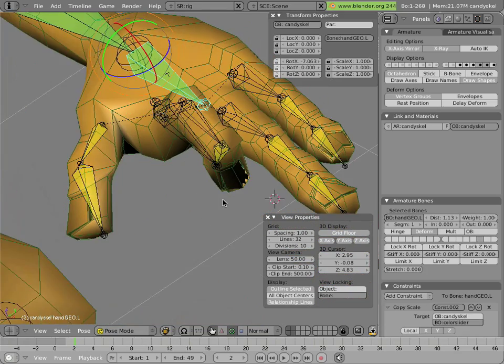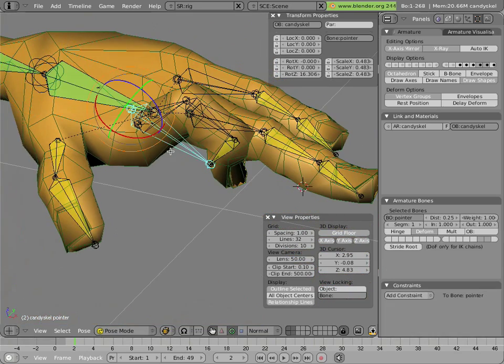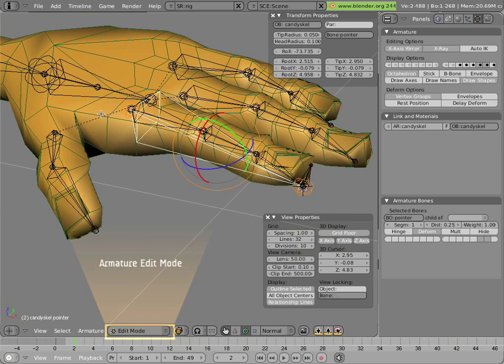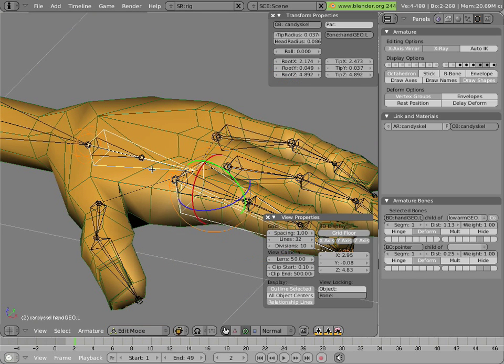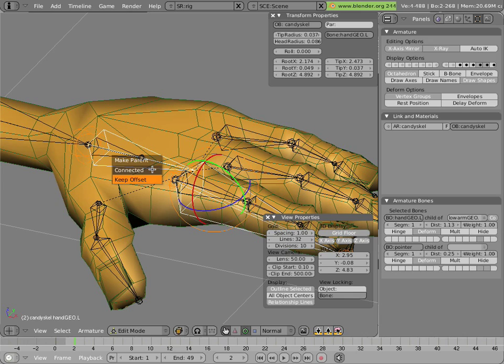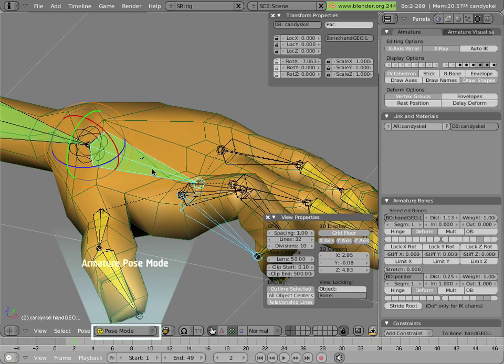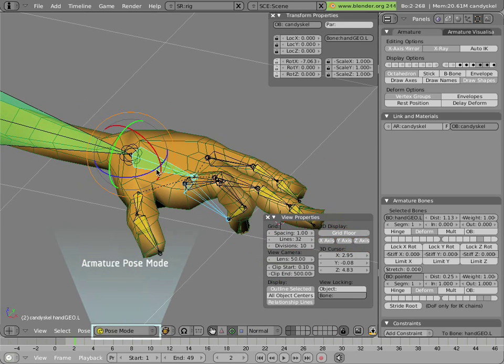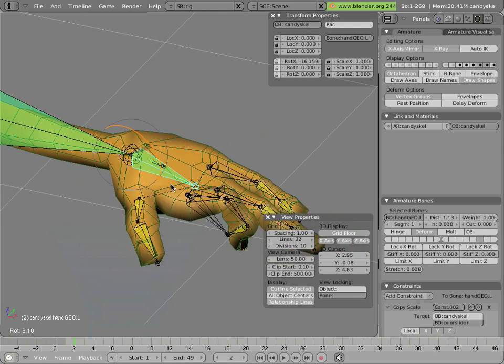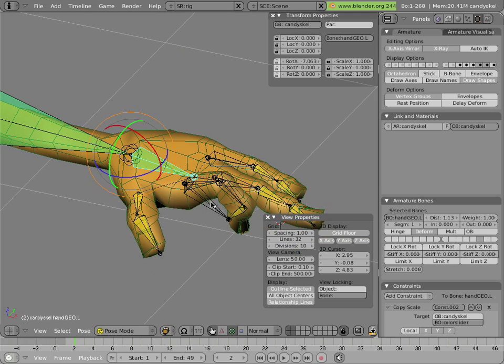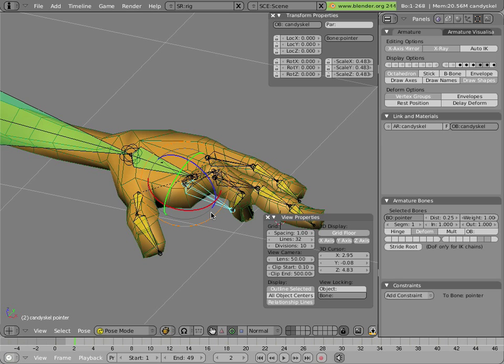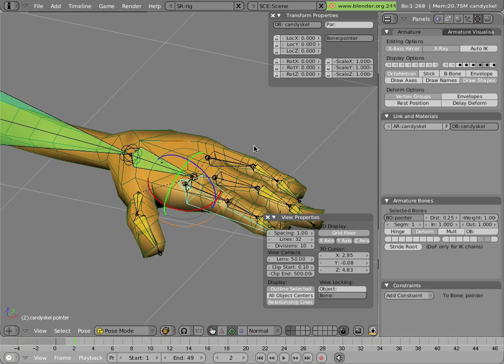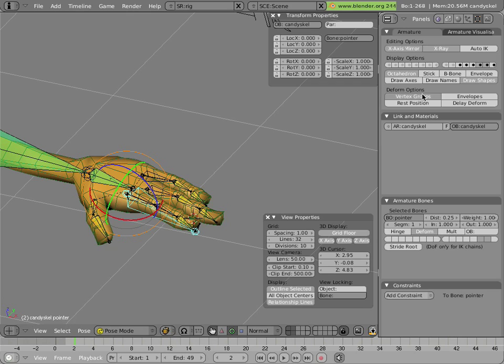We'll fix that quickly by parenting this bone to the hand, like we did earlier. Ctrl+P, keep offset in edit mode. So that's fixed now. Let's try to do one more constraint to force things to stay in plane. And then I'll show you how to modify the bone so it doesn't twist by itself.